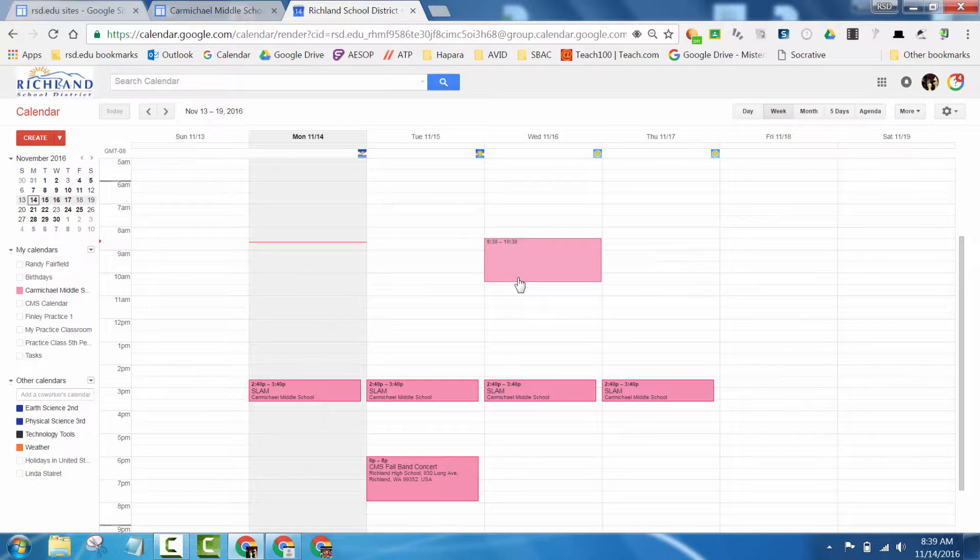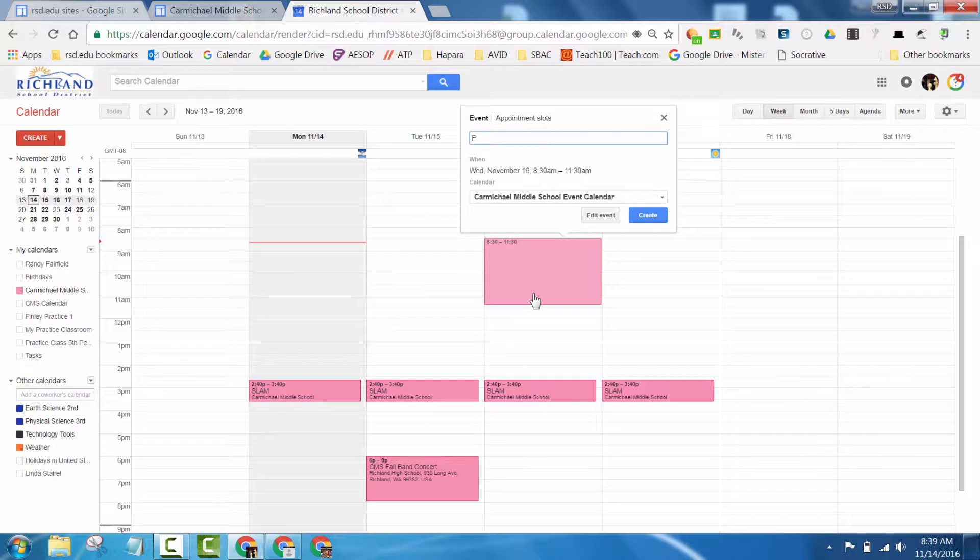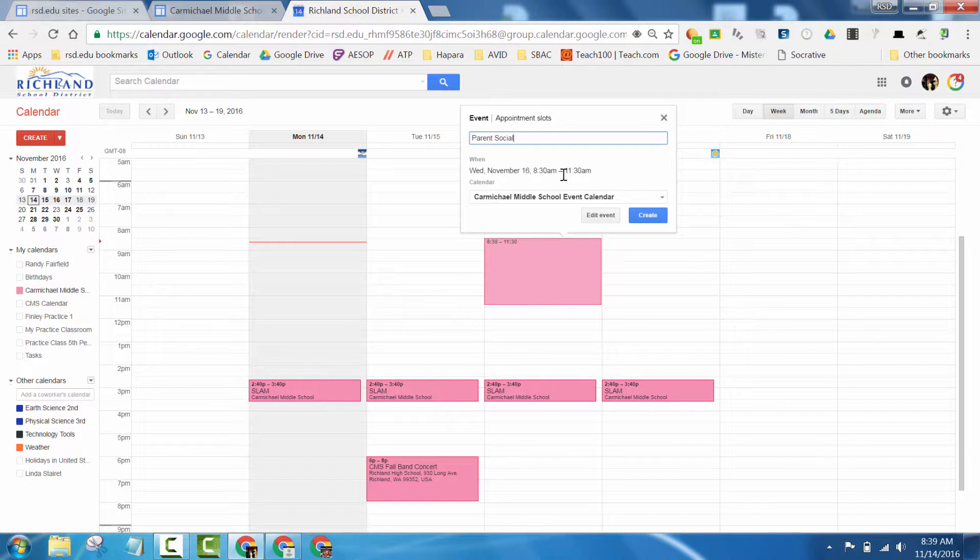If you had an event say on the 16th of November and it was three hours long from 8:30 to 11:30, drag and drop. Type the name of the event and then from there you could just create it.